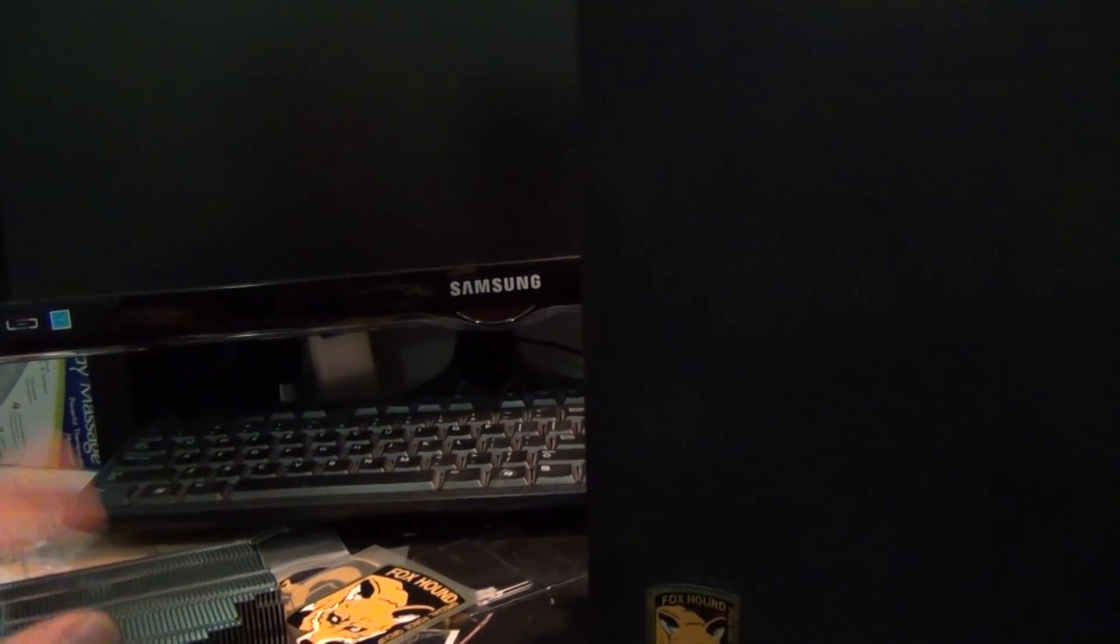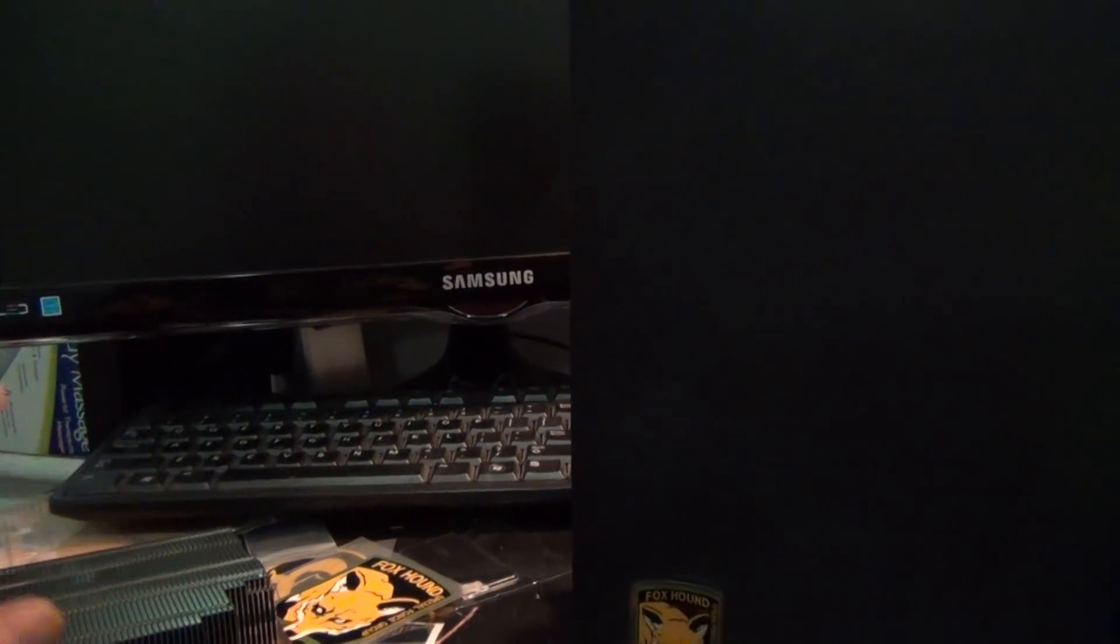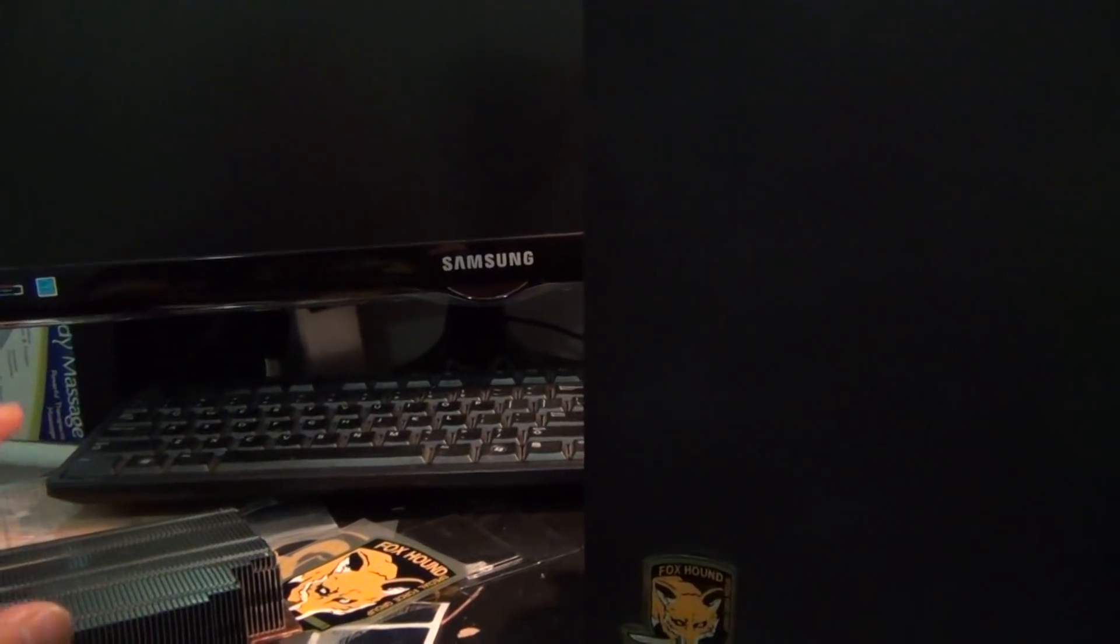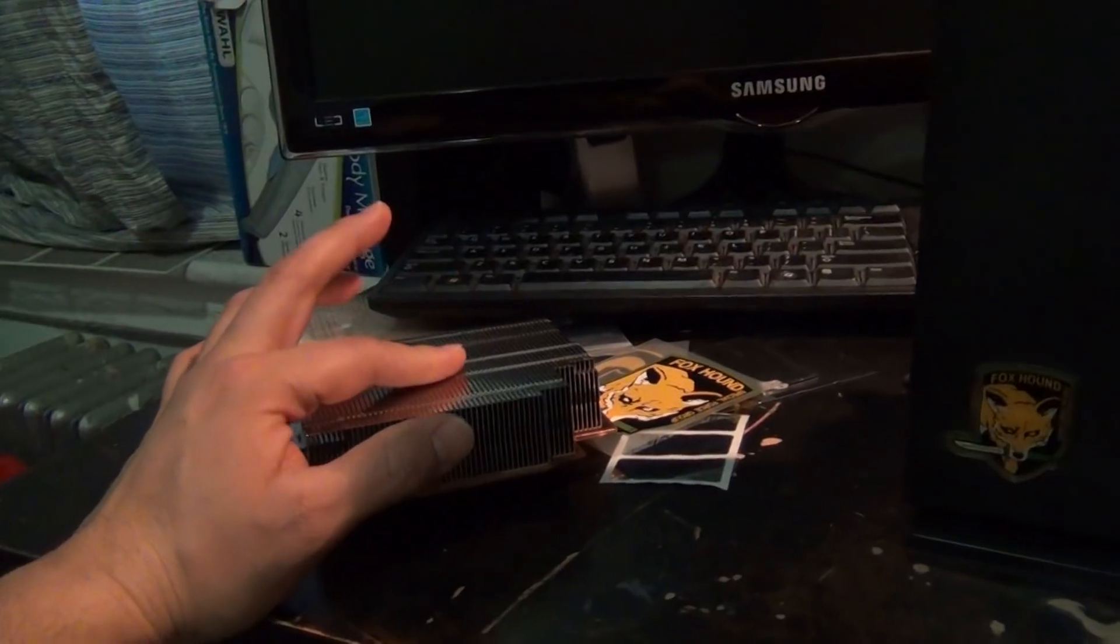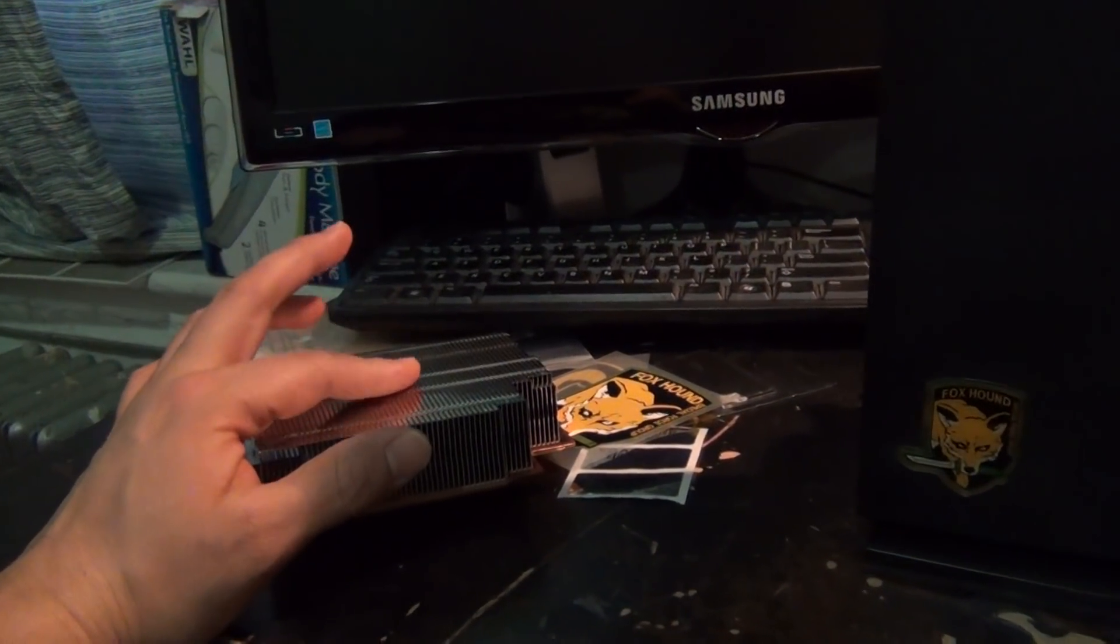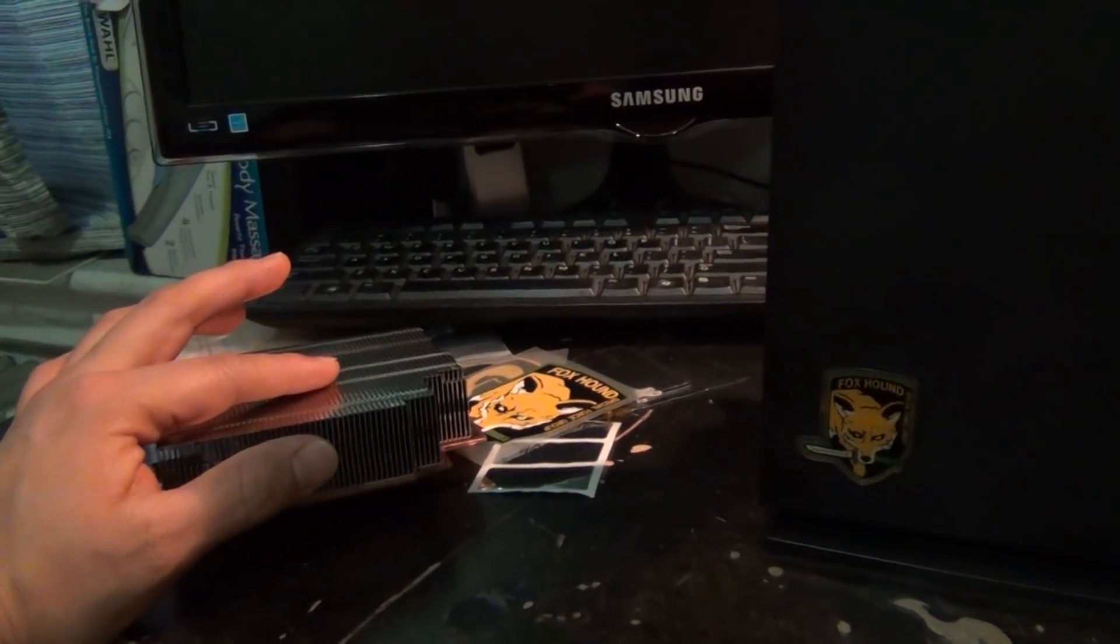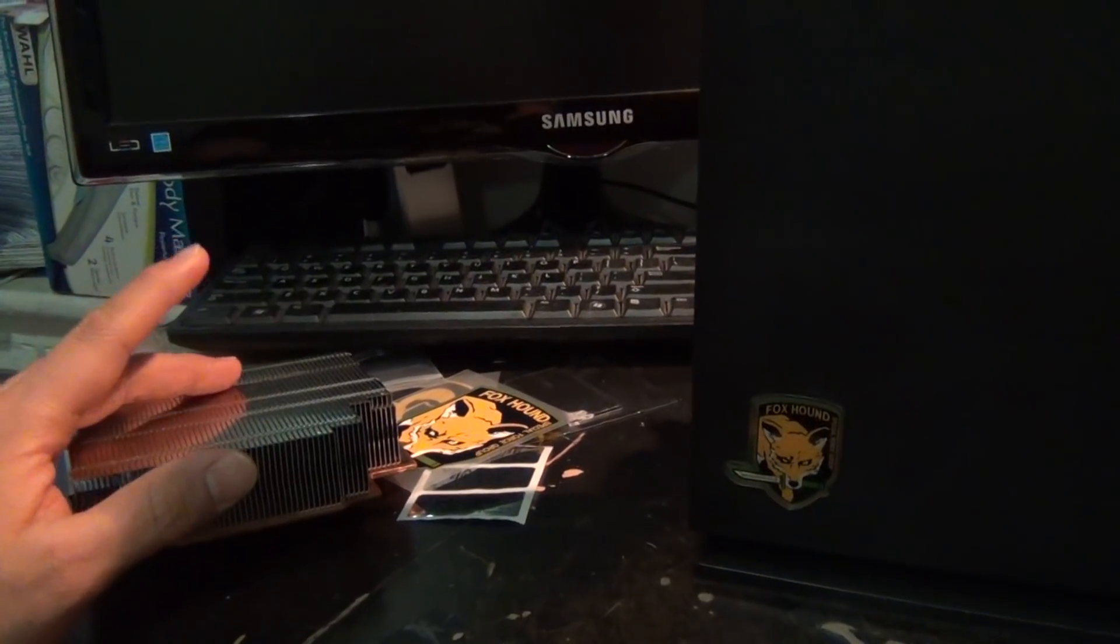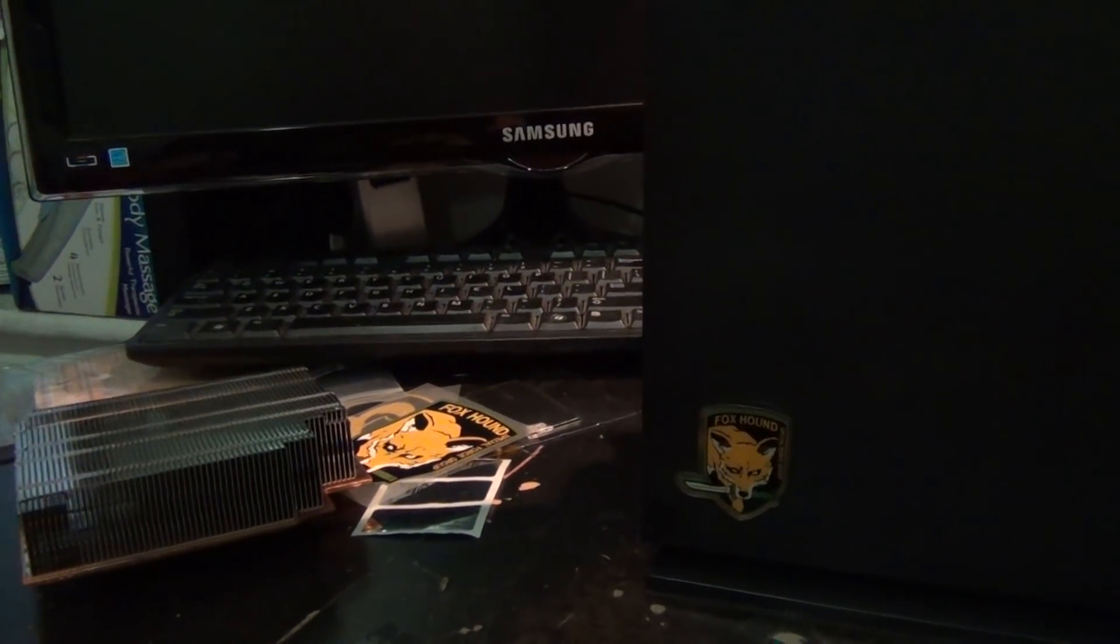So then I opened the system, I took all this thing apart and I replaced the thermal paste. The thermal paste with this system was already dry, so that's not a good thing.